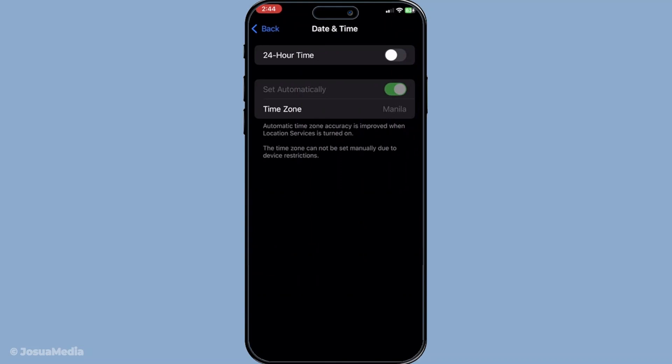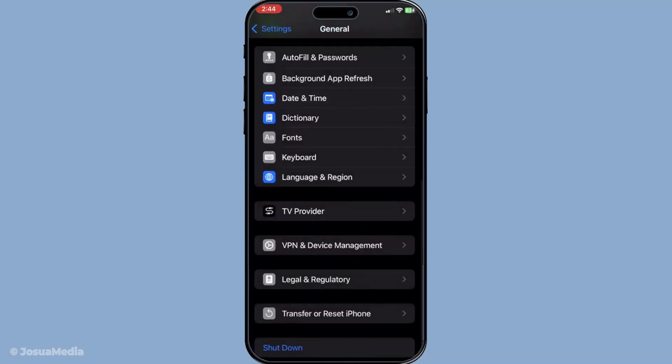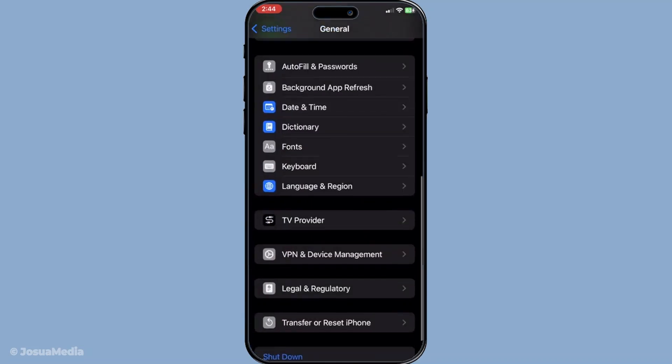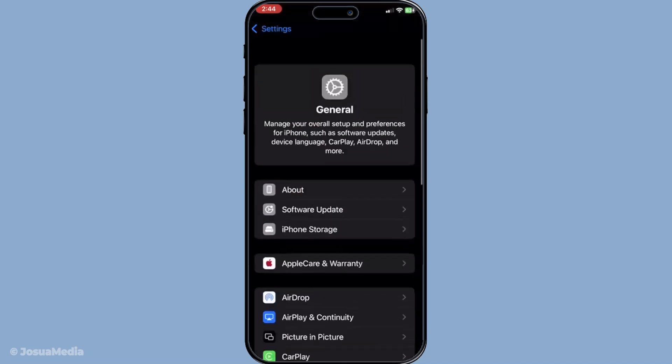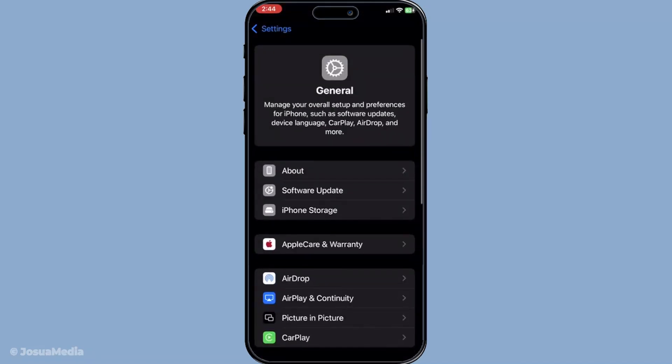If none of these solutions have worked so far, consider restarting your device. A simple restart can be very effective as it clears temporary glitches that might be affecting the performance of apps. It's an easy yet sometimes underestimated step.